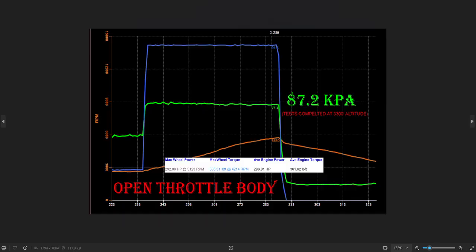This is going to be our baseline for restriction. This is open throttle body. It dropped about 1 kPa over the entire pull, roughly maybe 2.